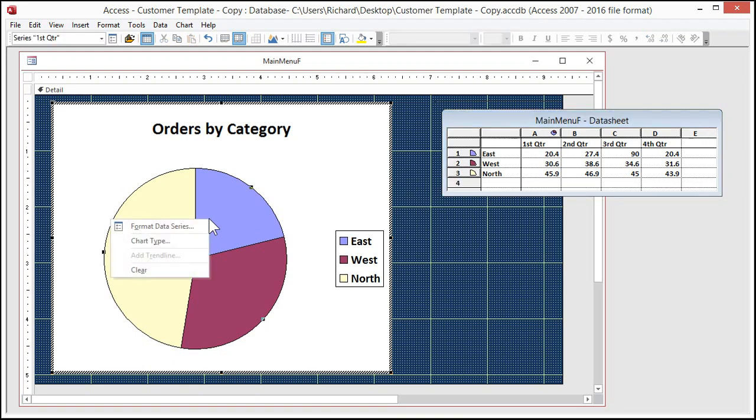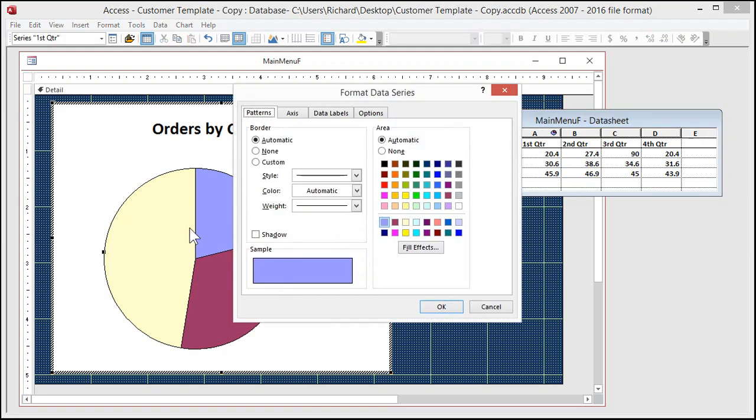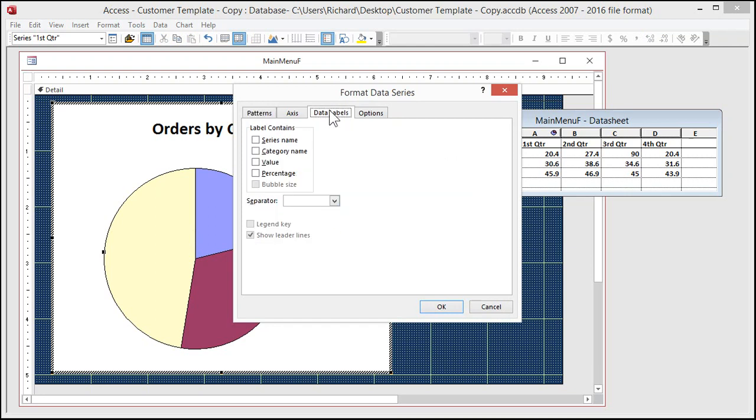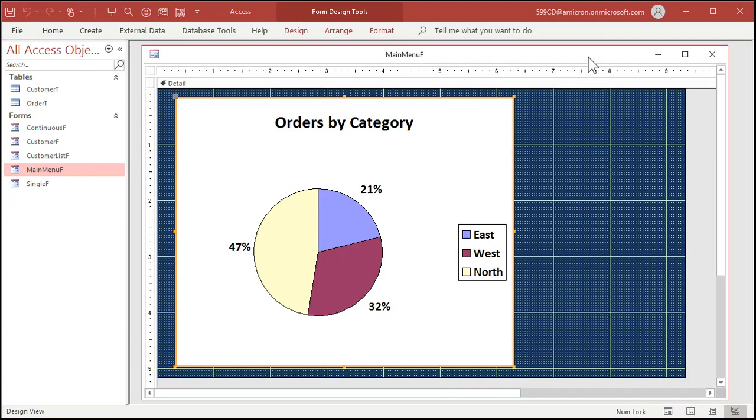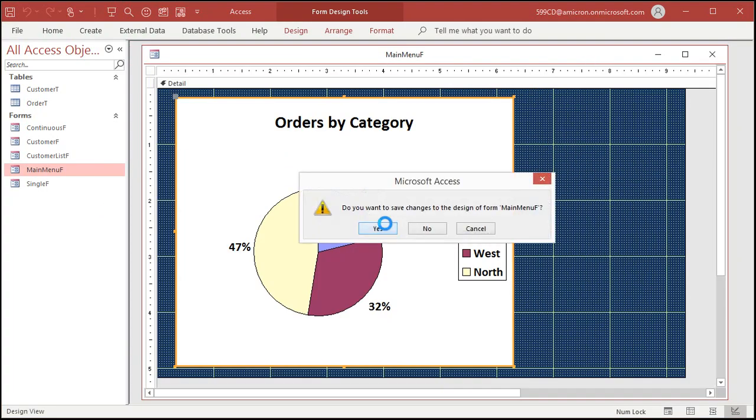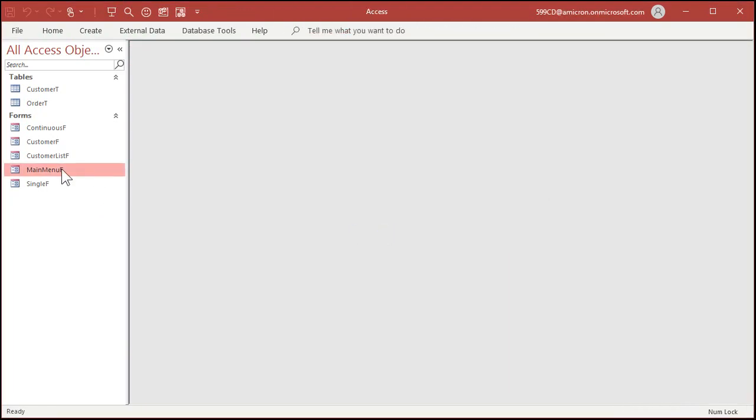Now you want data labels on it? Right click, design view. Right click on this guy, go to chart object edit. That puts you in a chart editing mode. Real old school here, this is like Excel 2000-ish kind of. Now all you have to do in here is right click, format data series.